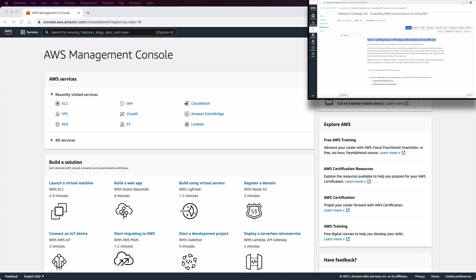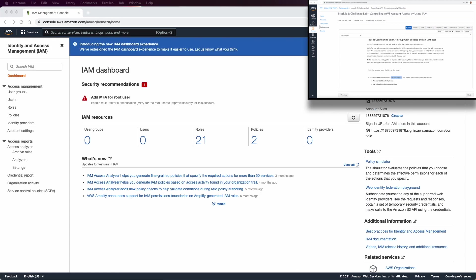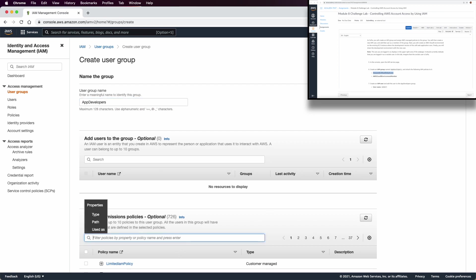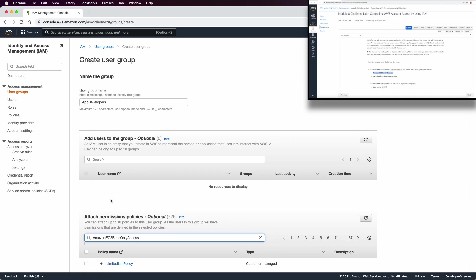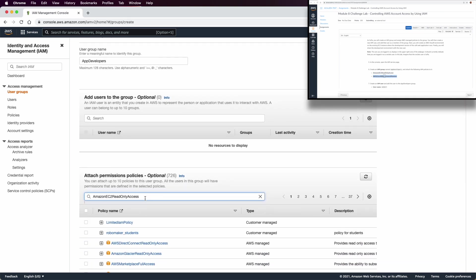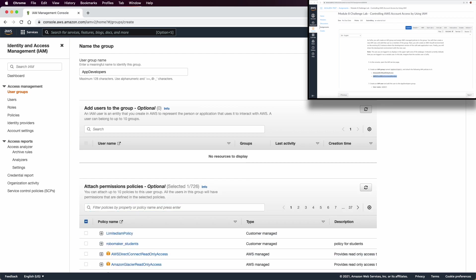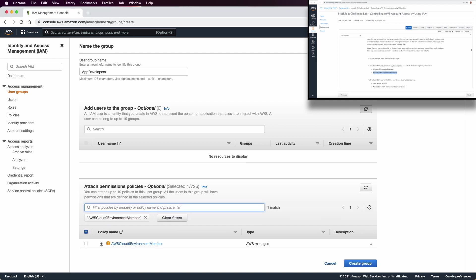Let's go to IAM and create an app developer group. Go to user groups, create a group, and the name is going to be IAM developer. Make sure to select the required policies. There are many ways to attach a policy to a group — you can search for them, select, clear the filter, then come back again, copy the next policy you want to attach, search for it, select it, and then create the group.